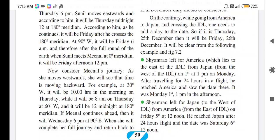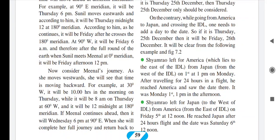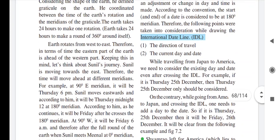Hello, good morning students. Today we are going to study the further part of the International Date Line. Yesterday we saw that the earth is divided into two equal parts: horizontally and vertically. Vertically, the right-hand side is the eastern hemisphere and the left-hand side is the western hemisphere.